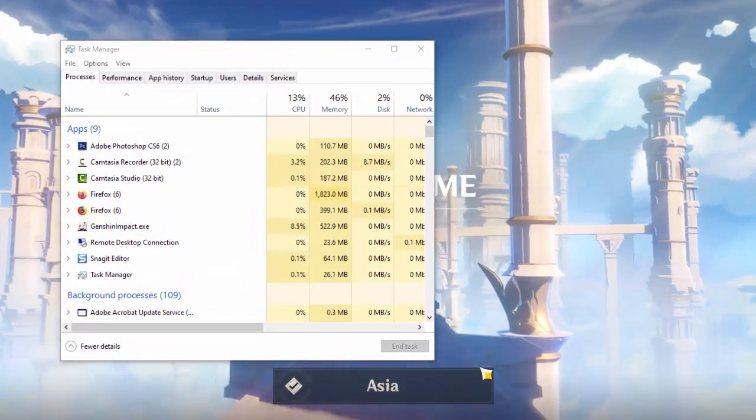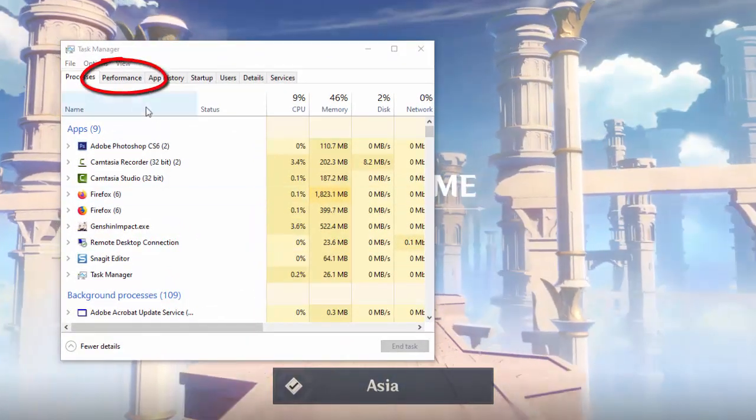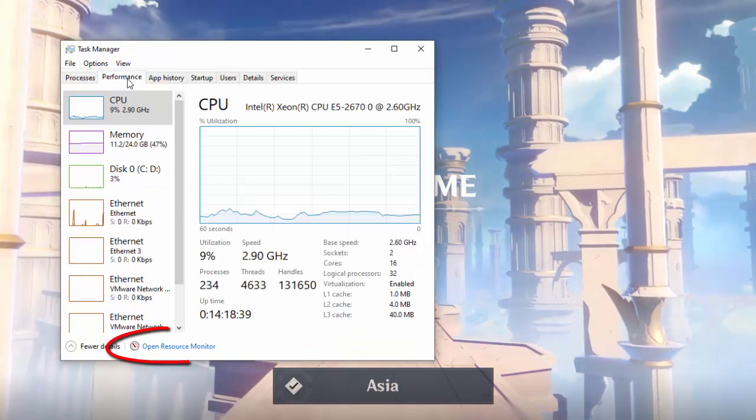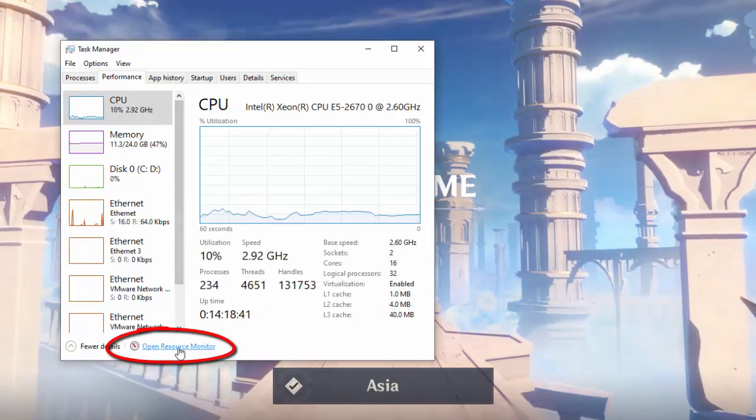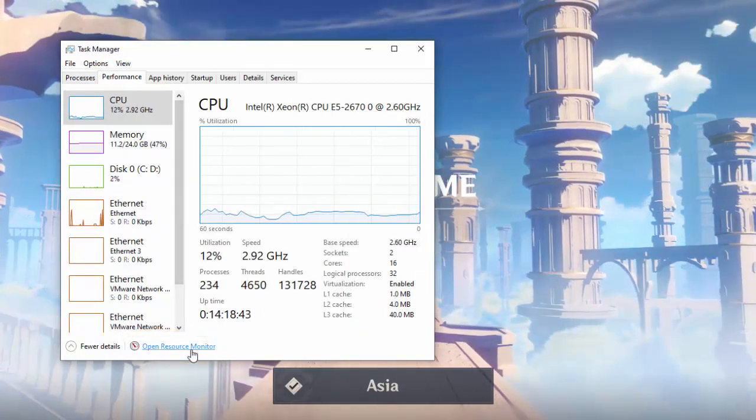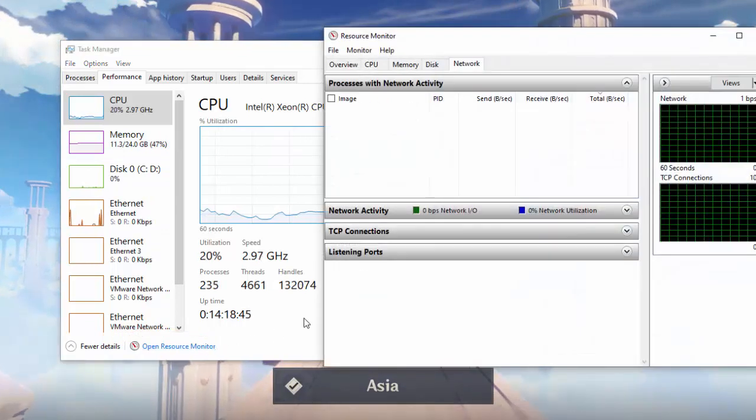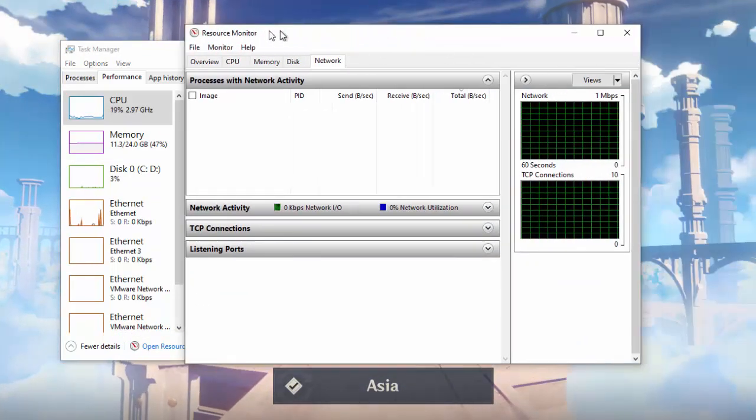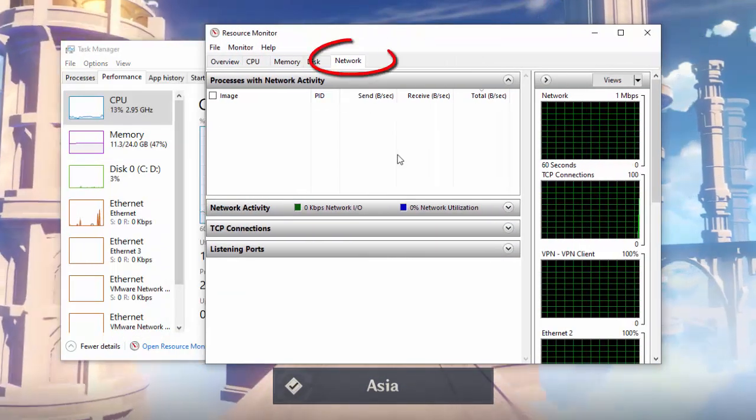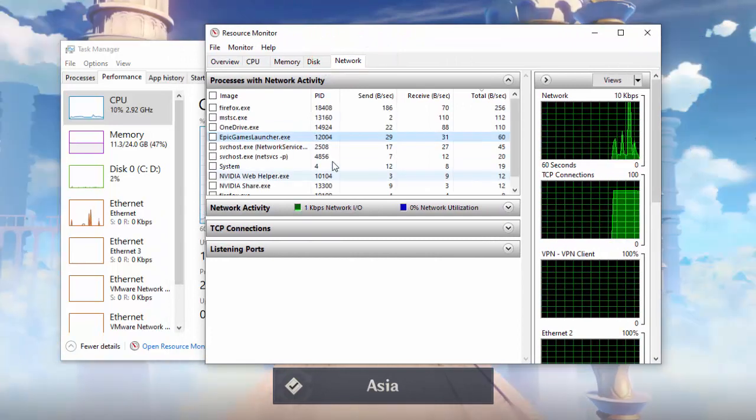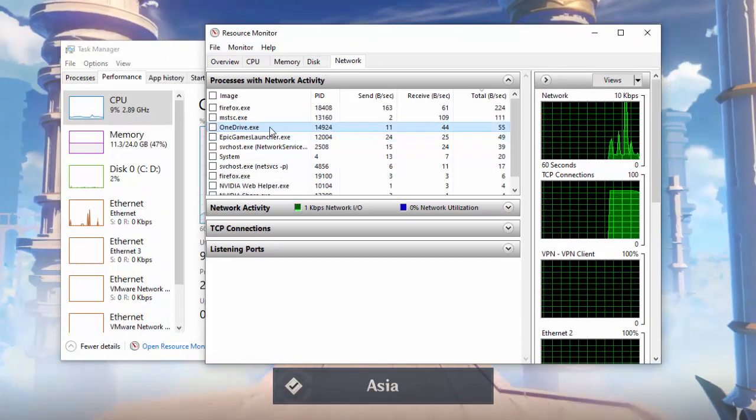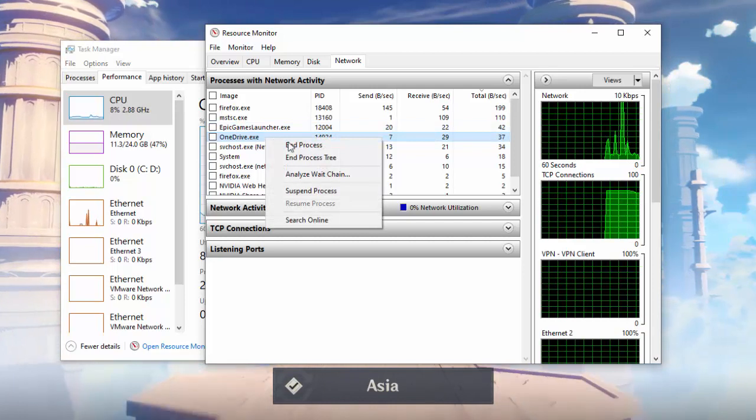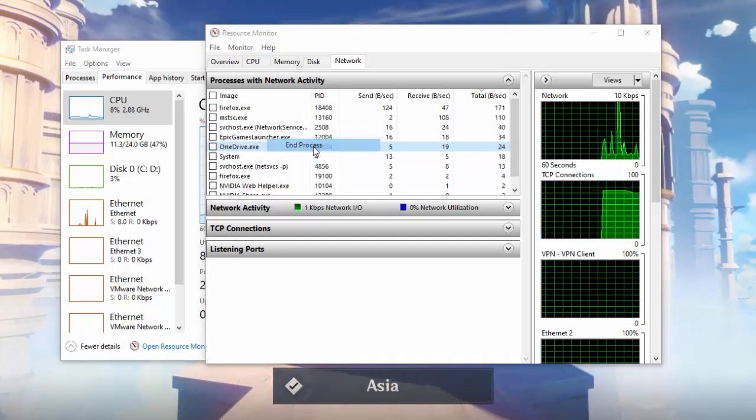Open Task Manager. Click on Performance tab at the top. Click on Open Resource Monitor at the bottom. Click on Network tab. Right-click and End Process. We would recommend you only end those tasks or applications that you know about.